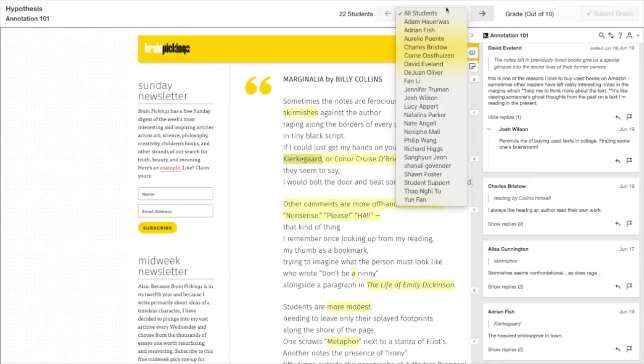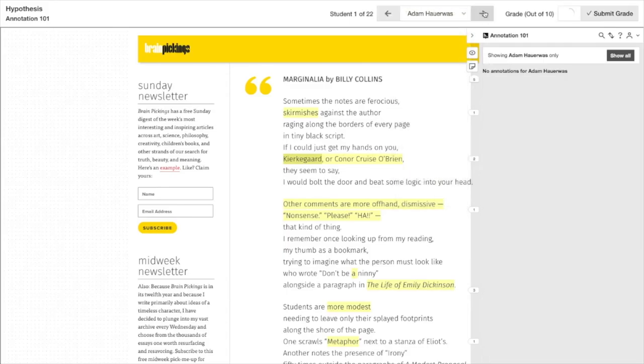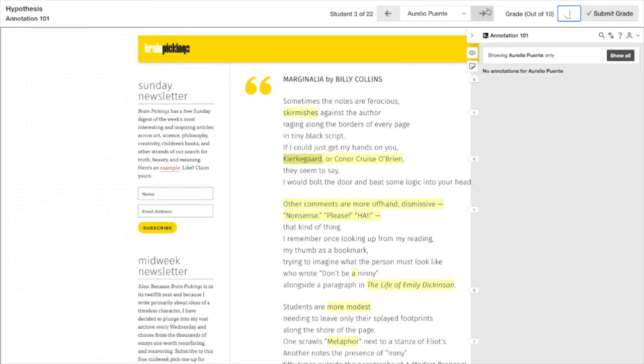Use the Hypothesis Grading View to see each student's annotations, or toggle to see the whole conversation in context. Add Hypothesis to your learning management system in just a few minutes and start a supported pilot with Hypothesis to make reading visible, active, and social for your students.